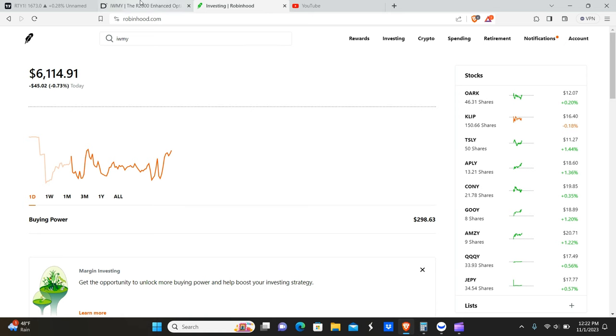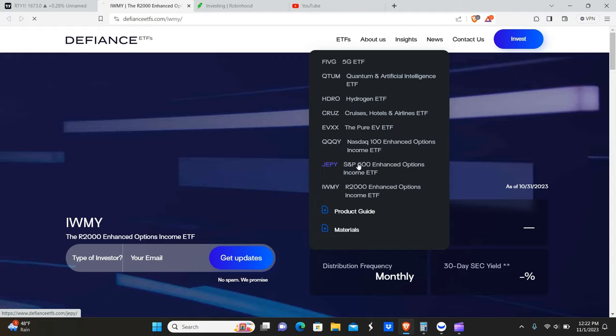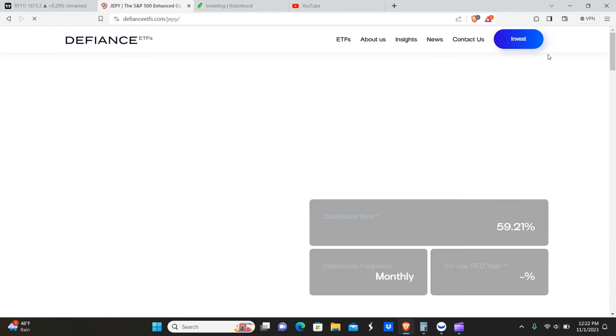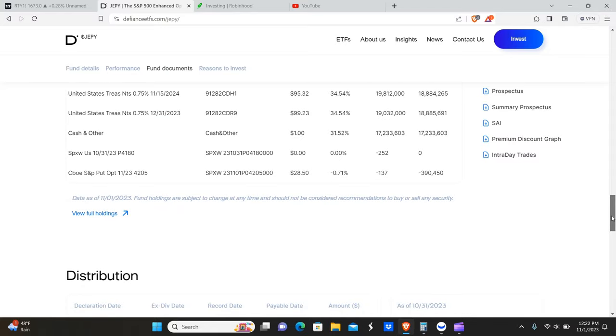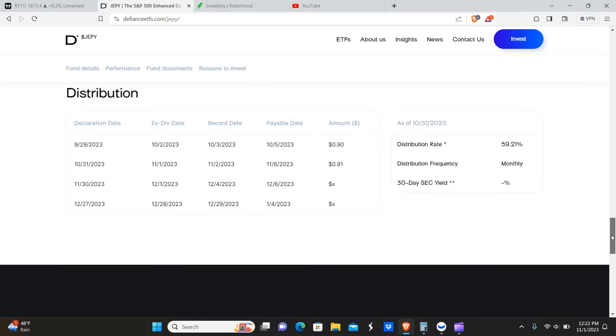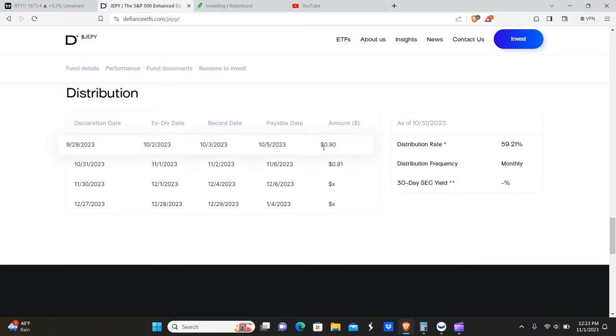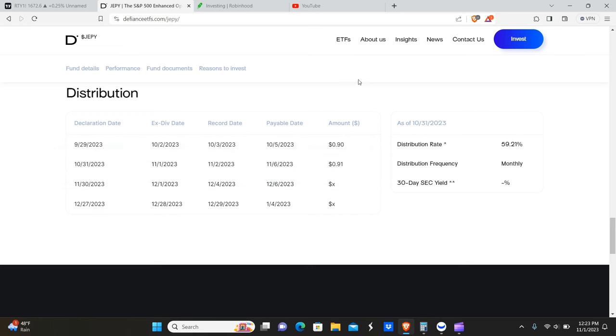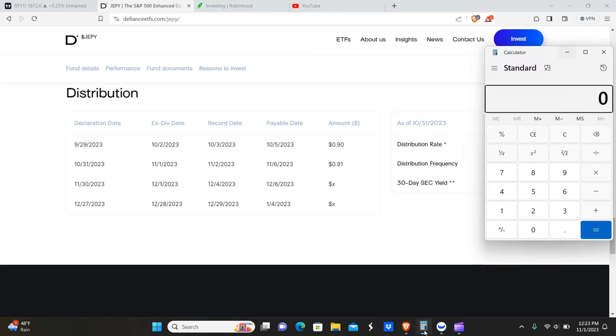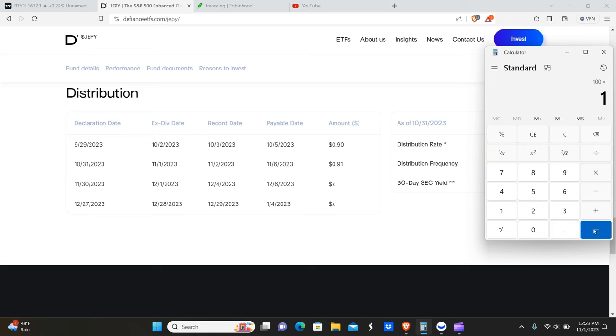I would say that the dividend yield is probably going to be comparable to the other two, which is JEPY and triple QY. So we'll probably see somewhere realistically roughly around a dollar in dividends. JEPY is currently paying about 90 cents or 91 cents in this case, and the triple QY is paying a dollar per share. So probably somewhere between 90 to a dollar. Again, if you own 100 shares of this, assuming that the yield is roughly about a dollar per share, you're going to get about $100 a month of passive income as of right now.